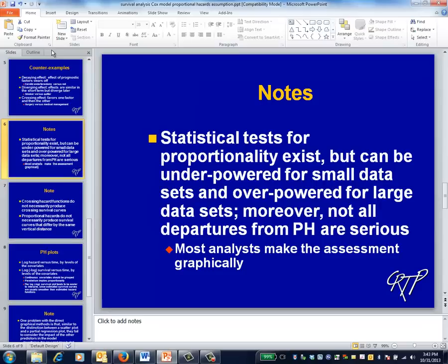Formal statistical tests for proportionality exist, but they can have problems with too much power for large data sets and too little power for small ones. In practice, statisticians tend to make the assessment both subjectively, as previously discussed, and graphically.